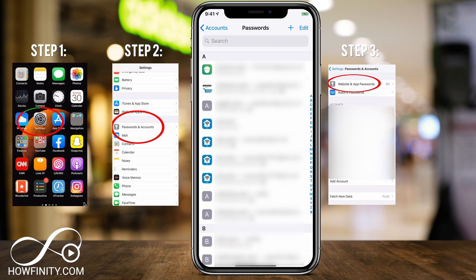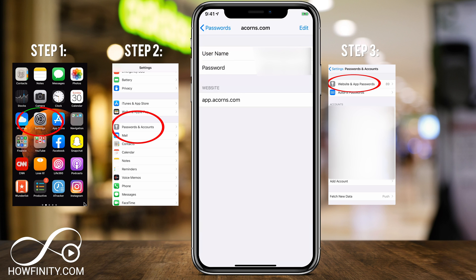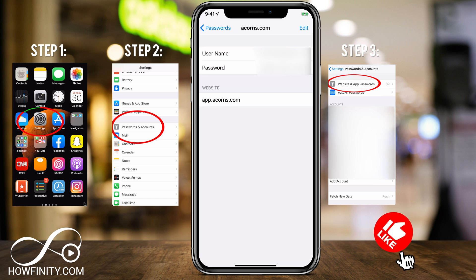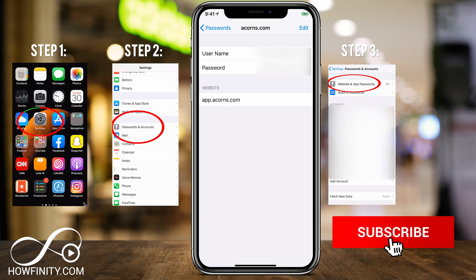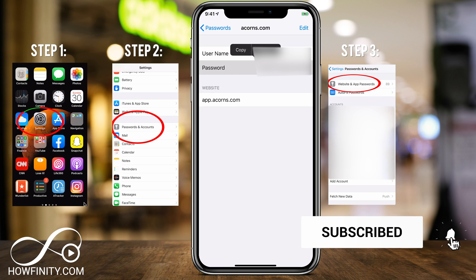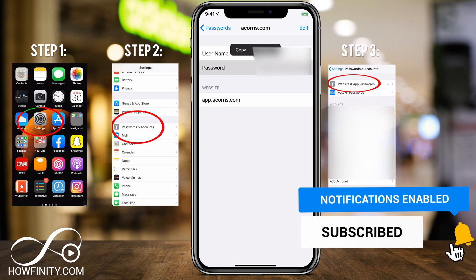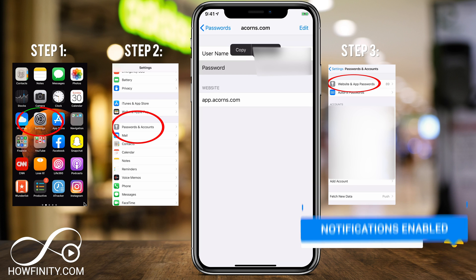These are all the different passwords in alphabetical order for every app and website that you've visited on your phone where you saved it. To see one of the passwords, just choose one from the list. You can see your username and your password right there, and the website or app using it right underneath. You can simply copy and paste that password and take it to your device or message it to yourself.